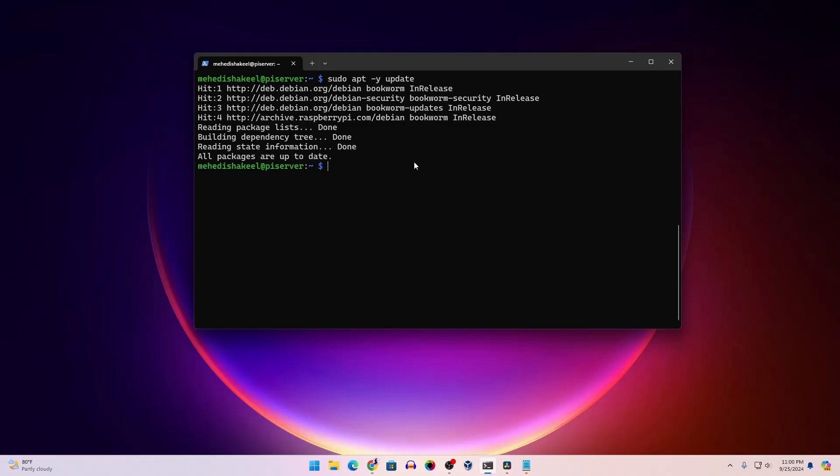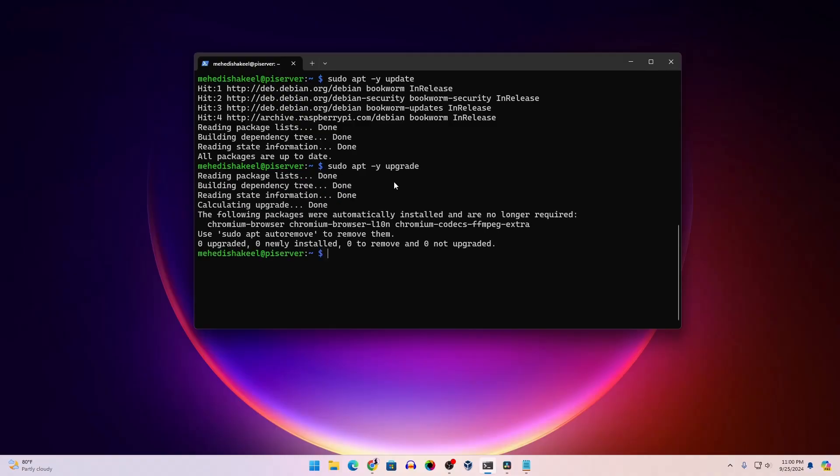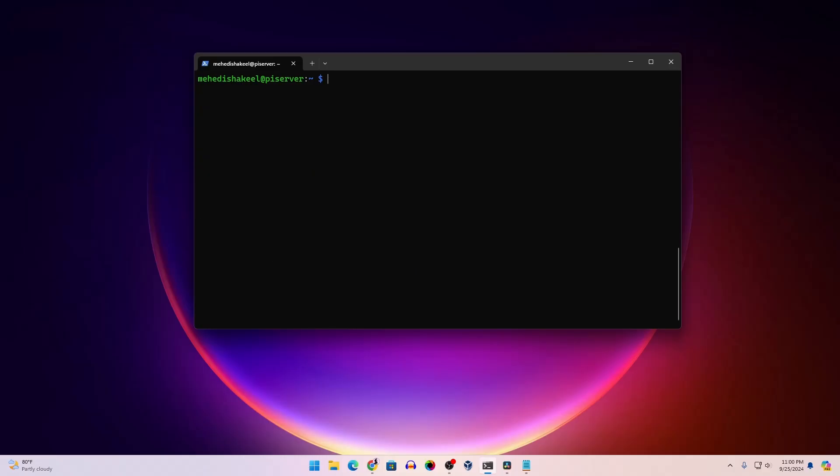Now to upgrade, type this command: sudo apt -y upgrade, then press enter. This command is going to upgrade all the packages. So guys, like this you can easily get SSH access into your Raspberry Pi using the terminal.